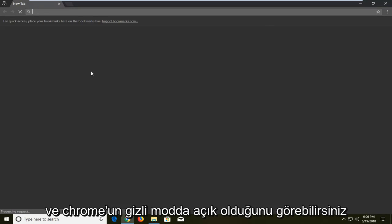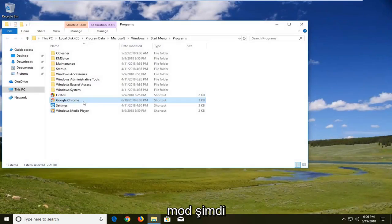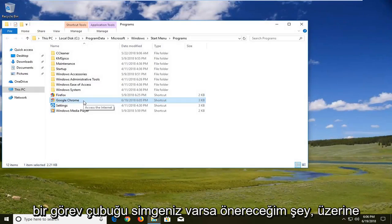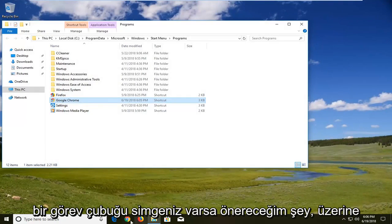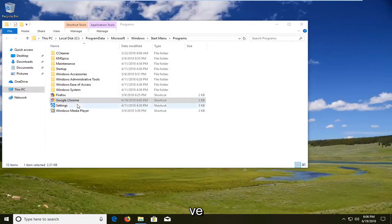And you can see we have Chrome open in incognito mode. Now what I would suggest if you have a taskbar icon would be to right click on it and unpin it from the taskbar.